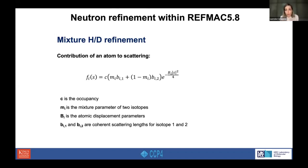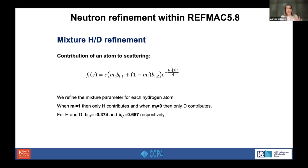We present an implementation for the mixture refinement of H/D parameters. The contribution of an atom to the scattering is: C represents the occupancy, M is the mixture parameter of two isotopes, B is the atomic displacement parameter, and B1 and B2 are the coherent scattering lengths for isotope 1 and isotope 2. We refine the mixture parameter M for each hydrogen atom. When M equals 1, only hydrogen contributes; when M equals 0, only deuterium contributes.